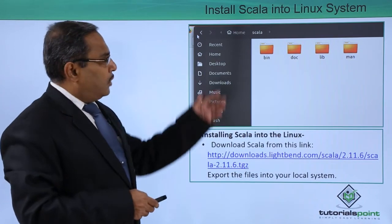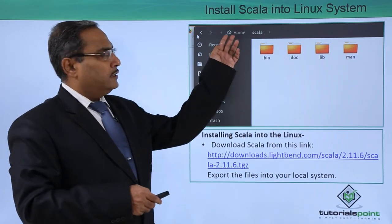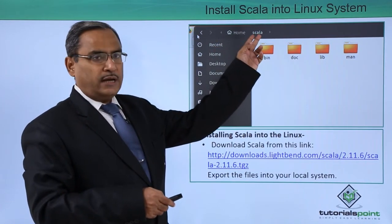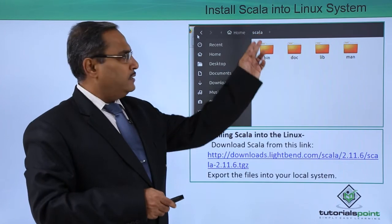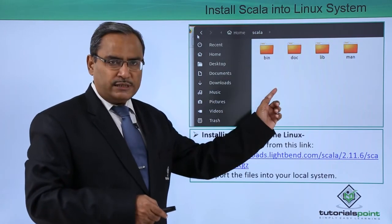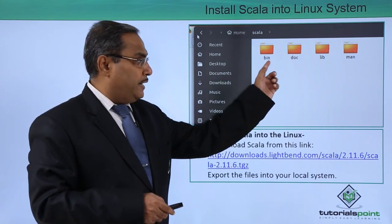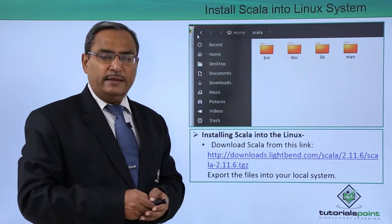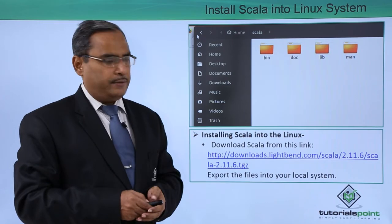Now we can find that under the home folder, we have the folder Scala and under it, there are four subfolders: bin, doc, lib, and man.